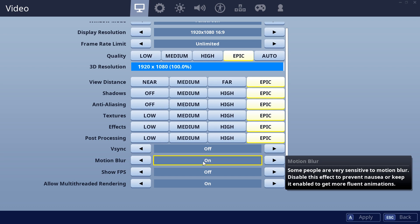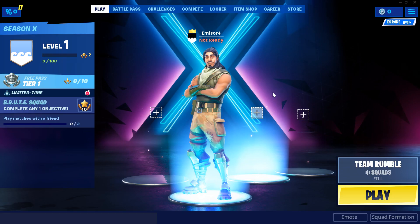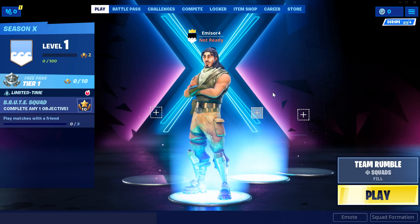And of course, you should turn on show FPS so you can always see the amount of FPS that you're getting. So this was the video guys.